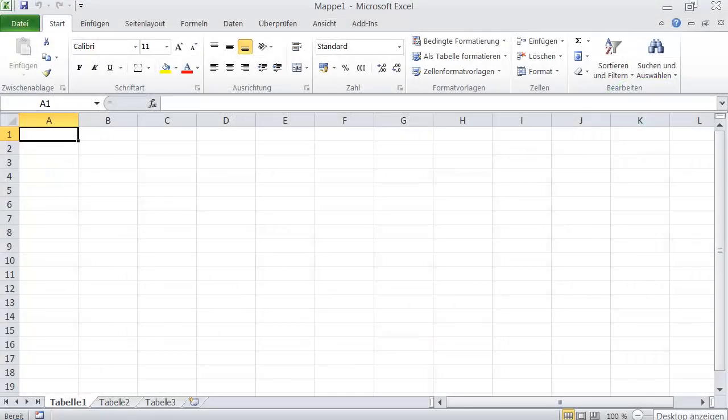Hello and welcome to my screencast. In this video I will show you how to change the display language in Excel from one language to another one.